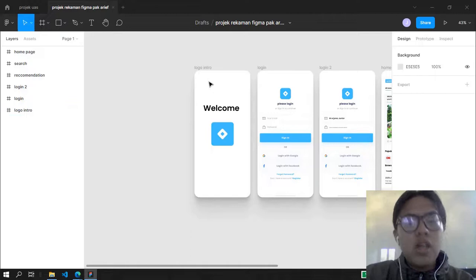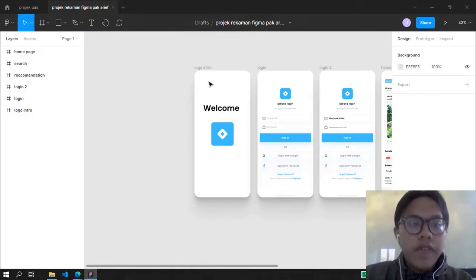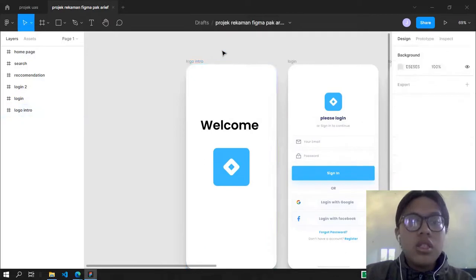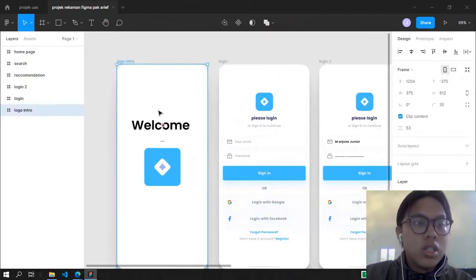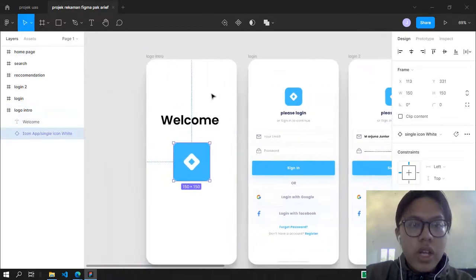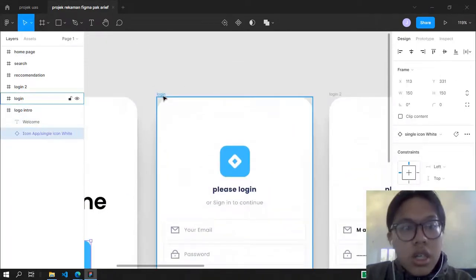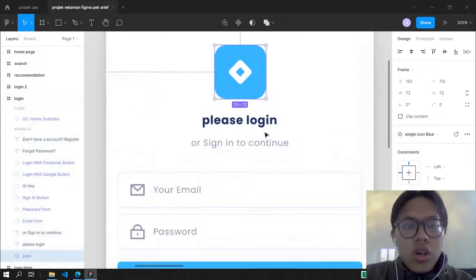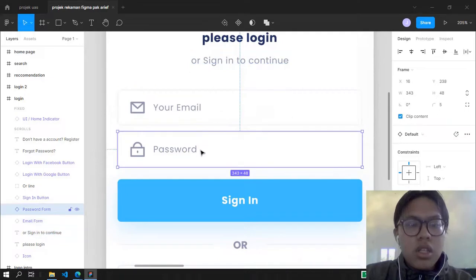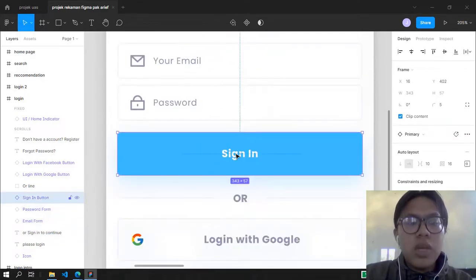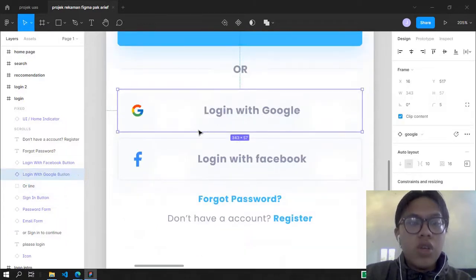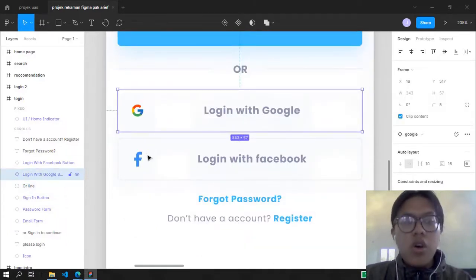The first thing in Figma is you have to have a design project. I'm here with this very simple project — this is the logo intro with the welcome and the logo. Then there's the login screen, which has a logo, a 'Please login or sign in to continue' prompt, an email field, a password field, a sign-in button, and options to sign up or login with Google or Facebook.